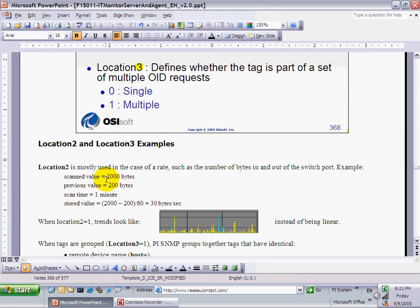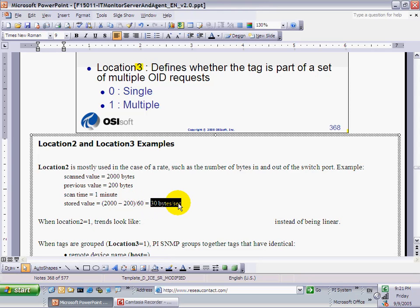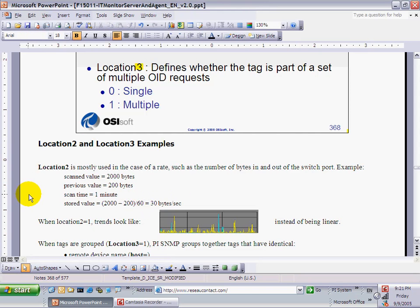When you scan a value, you calculate the rate: you get a value, subtract the previous value, divide it by the scan frequency, and it gives you the rate. Instead of having a linear trend, you get a nice-looking trend. This is location 2 equals 1. For any other kind of counter, you just leave it at 0.